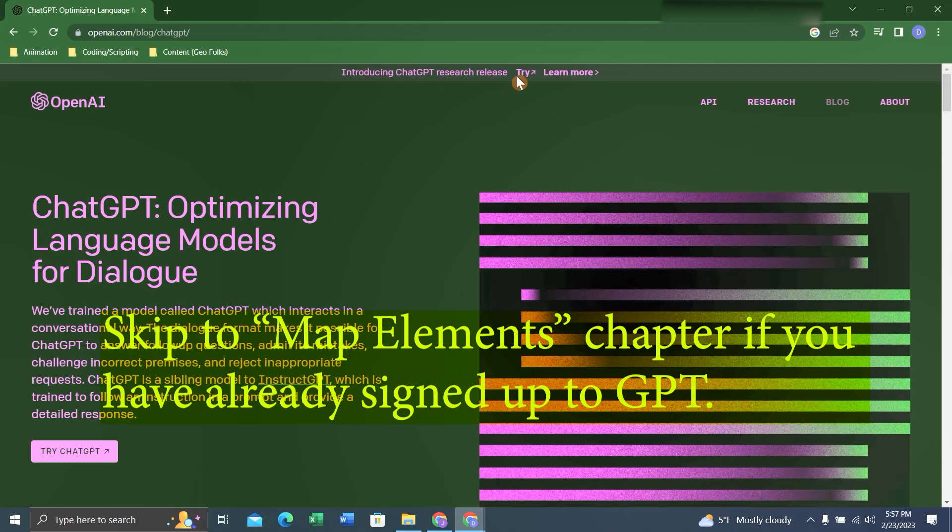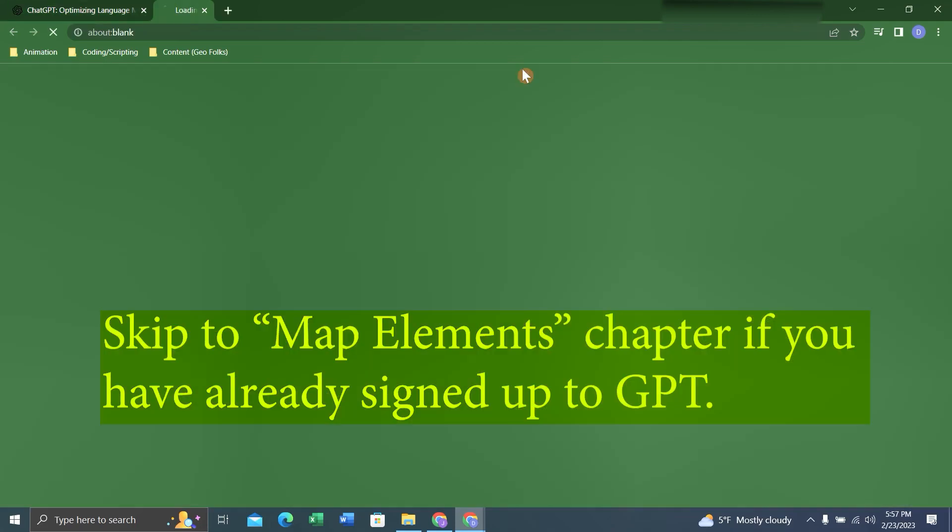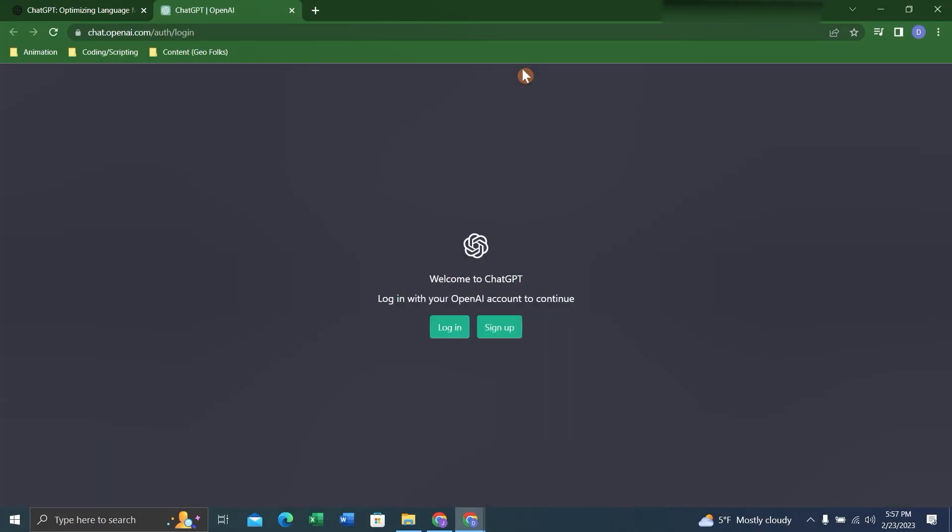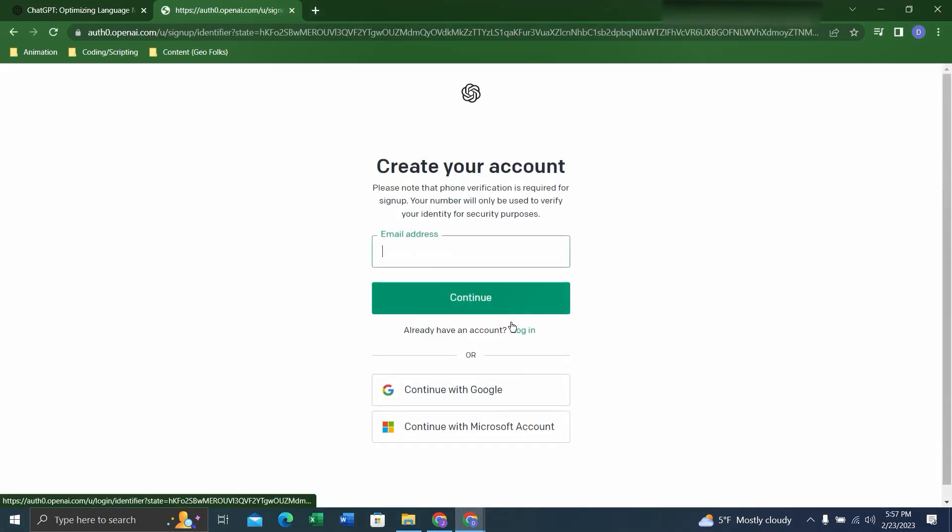When you're first signing up for ChatGPT, you'll have to go here and click Try. If you have a login, you can log in here, but if not, you have to sign up, enter your email address, and continue the steps.